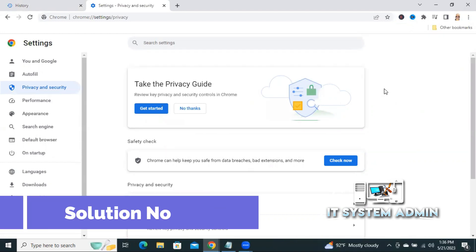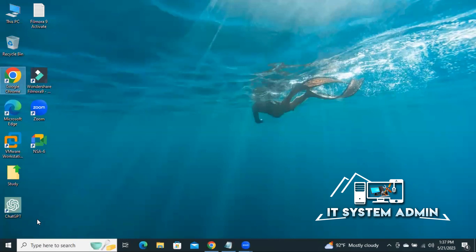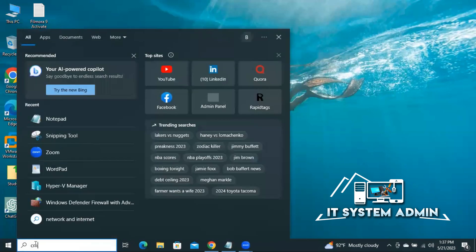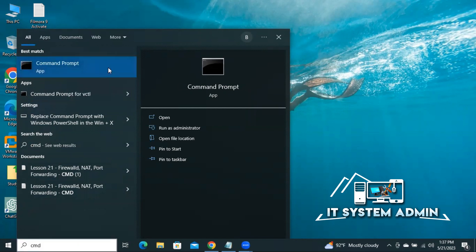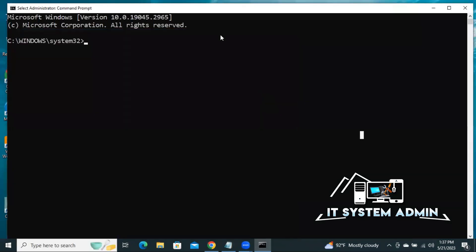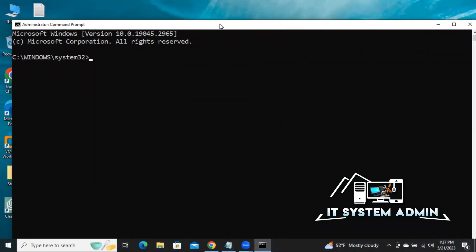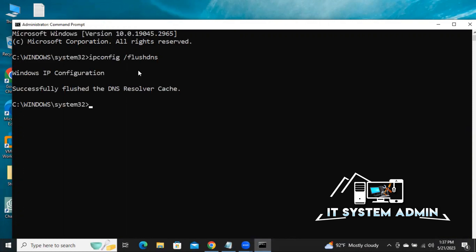If your issue is still persisting, you have to go for the third way. Close the browser, open the search bar and type CMD, right-click on Command Prompt, click on Run as administrator. Type 'ipconfig /flushdns' and hit Enter. Successfully flushed the DNS.